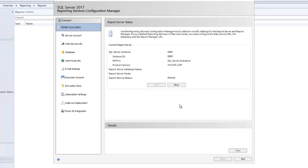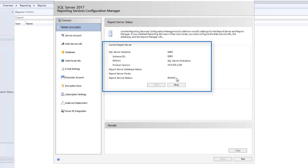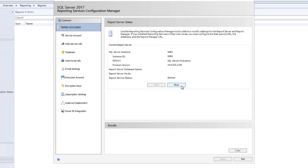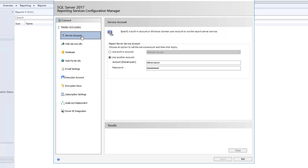Here you can see the status and it shows that it is started. If you would like to stop it you can click Stop, but of course we don't want to do that. The service account is very important. If you click on Service Account, you can see that SCCM is the account which this instance is using. You can change it if you like — put a new account and password and click Apply.